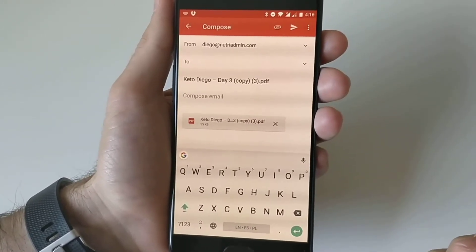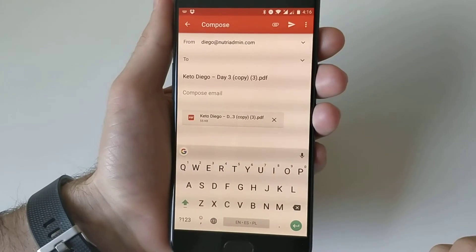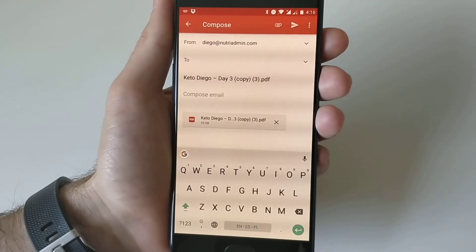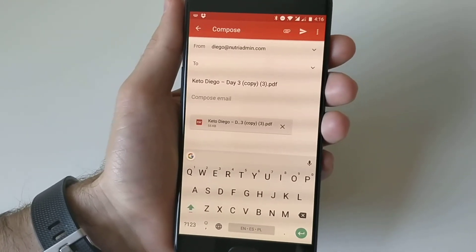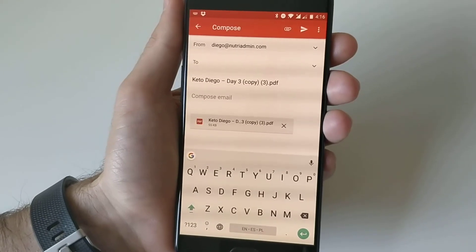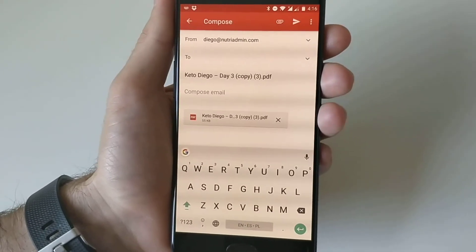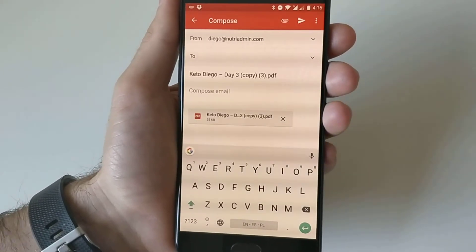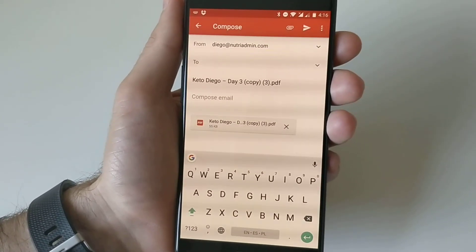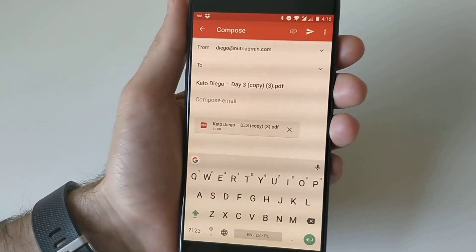So that's all. If you have any questions, you can contact us at support at NutriAdmin. There is also some tips and advice on how to download files on mobile devices in our Docs section. Thanks for watching. Have a nice day.